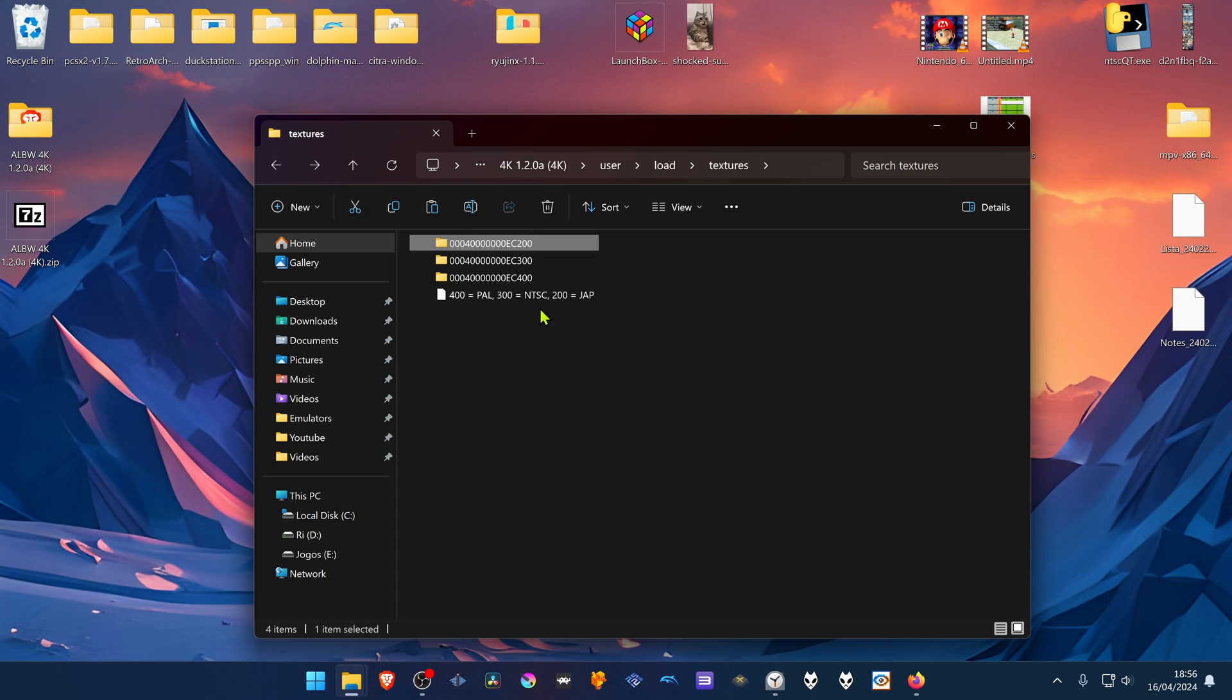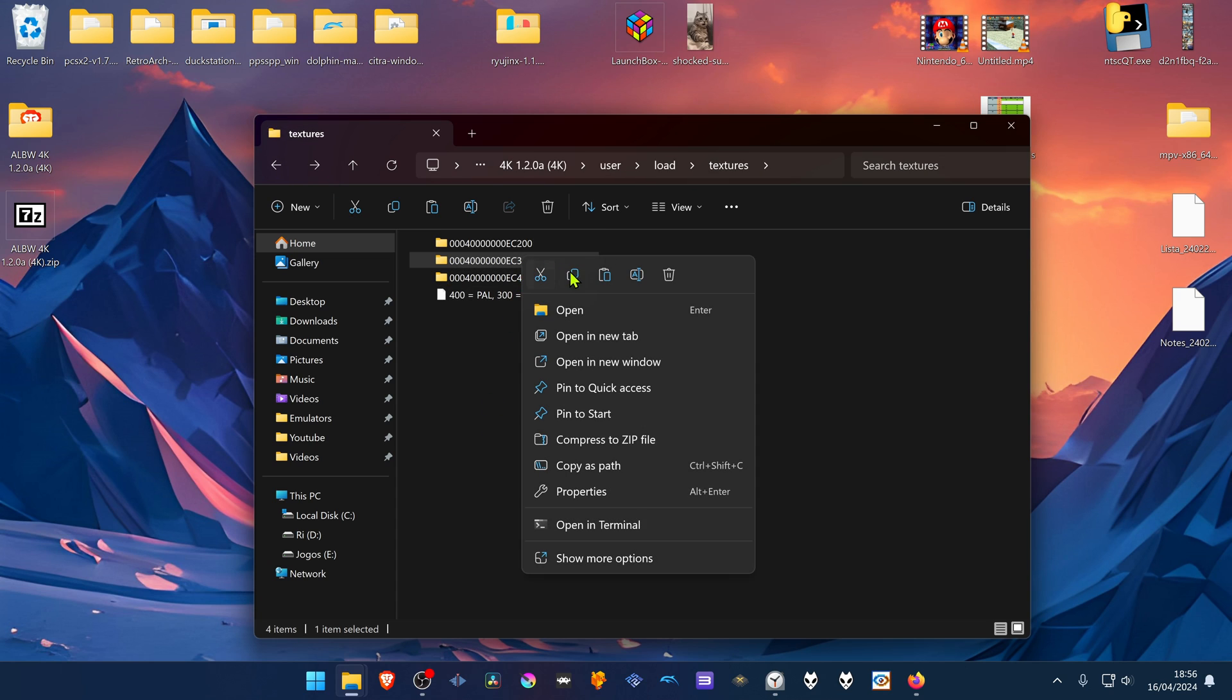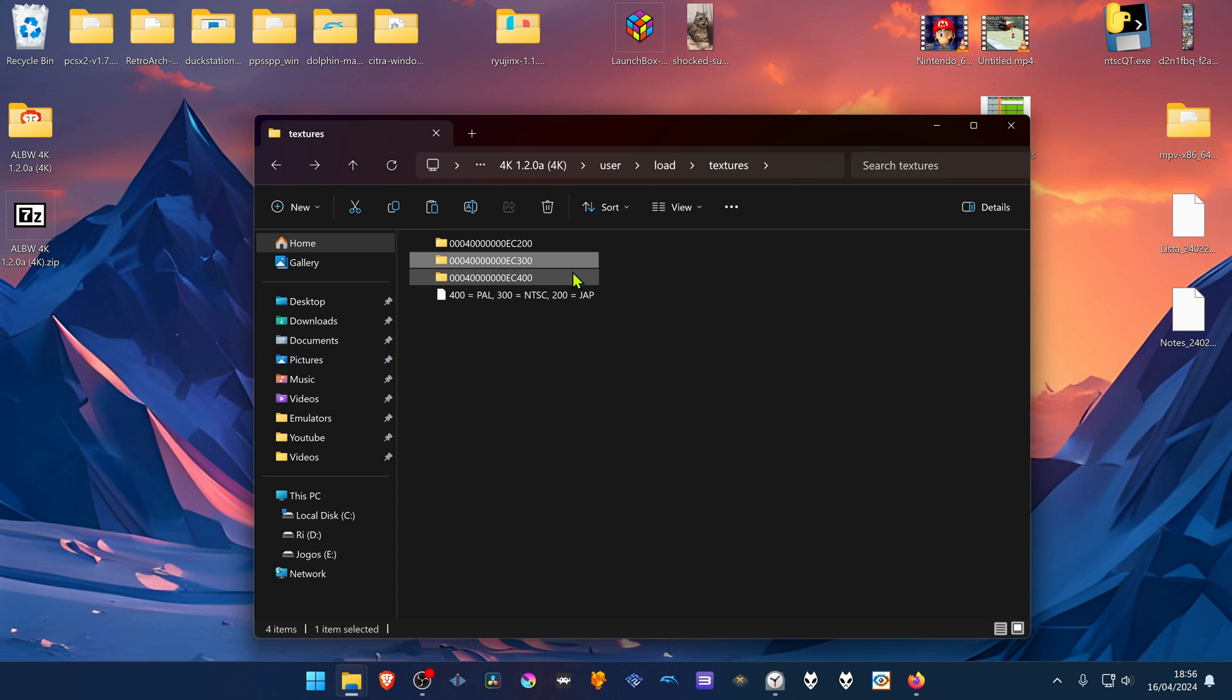Then you copy this folder. In this case I'm using the US version, so I'm going to copy this folder. Or cut.